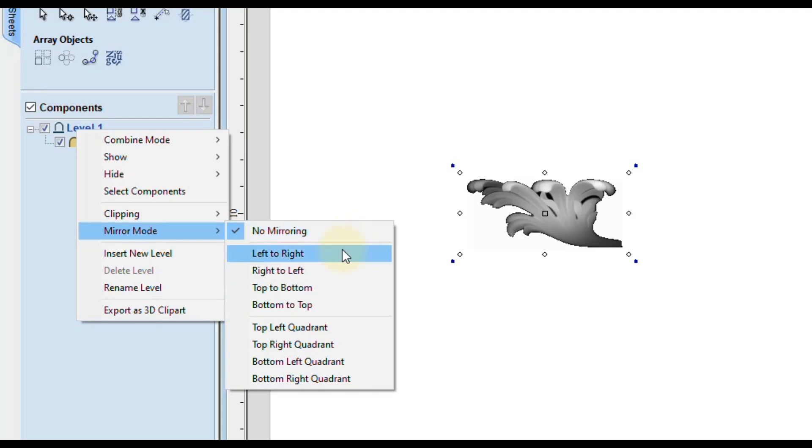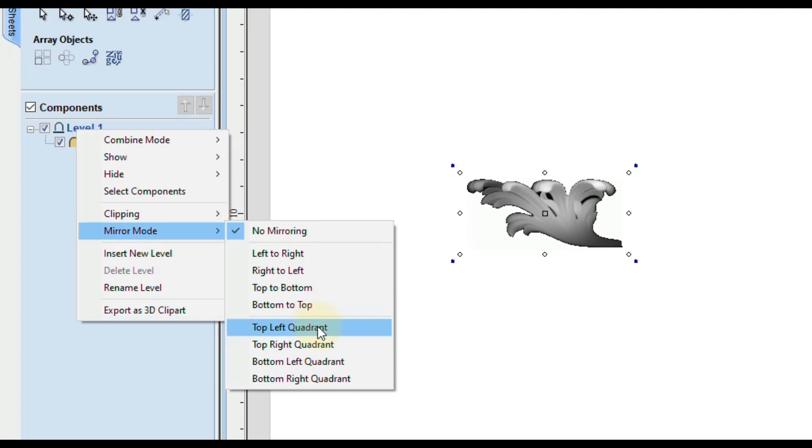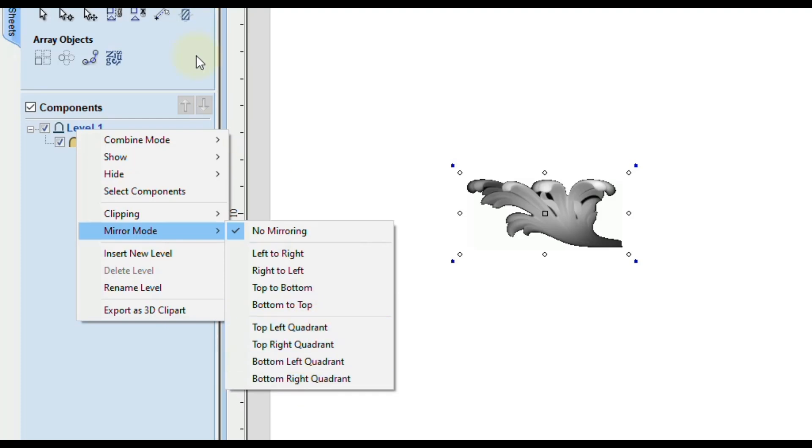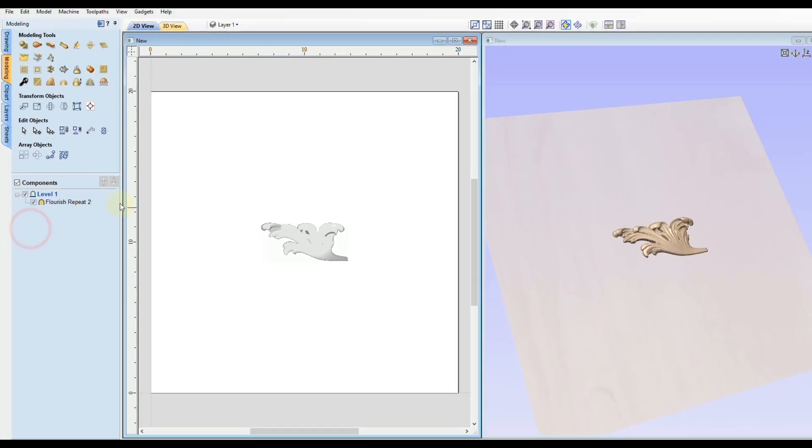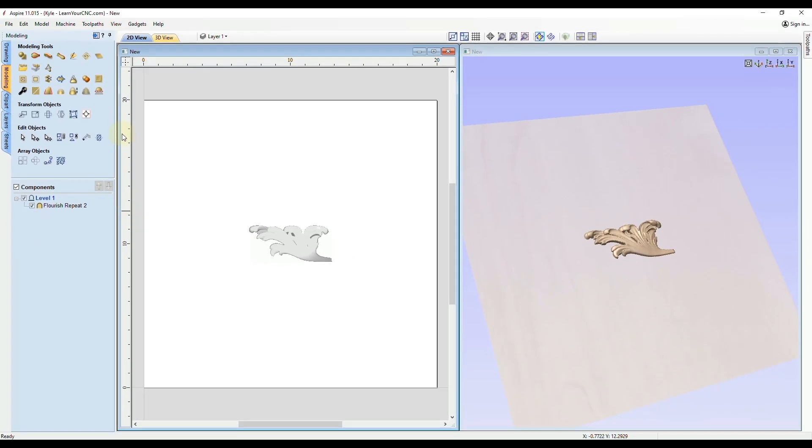So if you're not sure what the quadrants are you can visualize that by bringing in some guidelines. So if you drag a guideline in from the left ruler and snap to the center of your project.